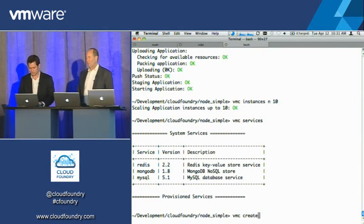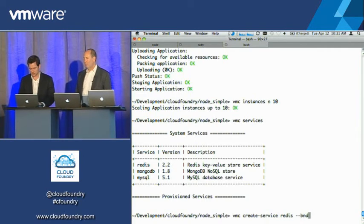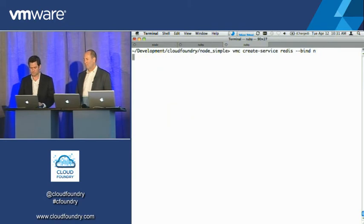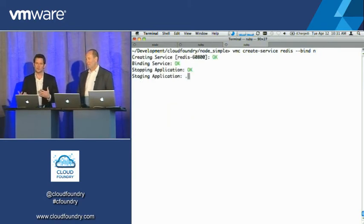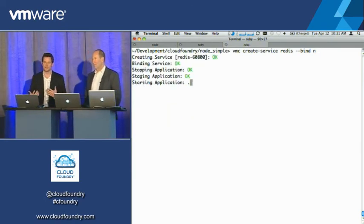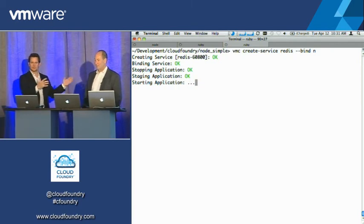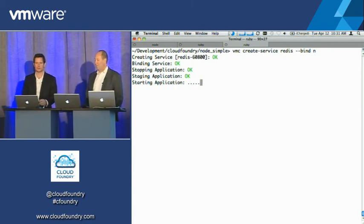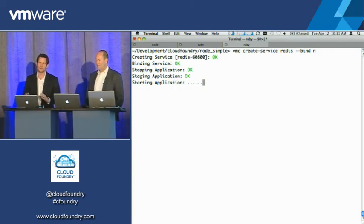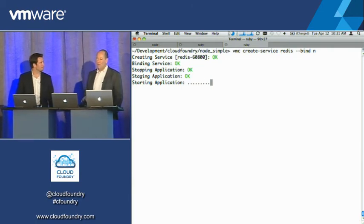And so again, the create service, I'll create a Redis service, and I'll say bind it to N. And so all of these things that you're doing, you're interacting with a service cloud, and now a small cloud that's actually running on my laptop, and nothing changes. We're doing the exact same thing.